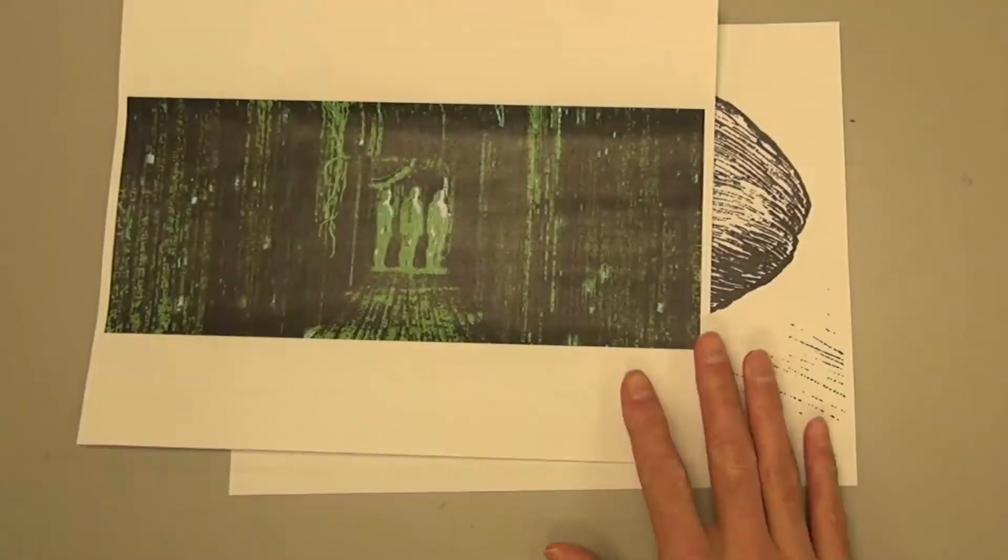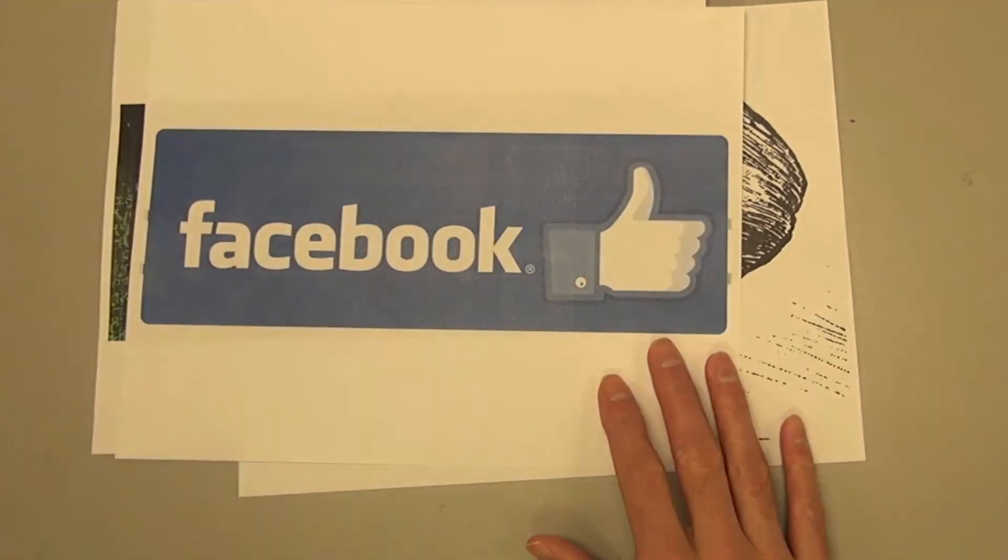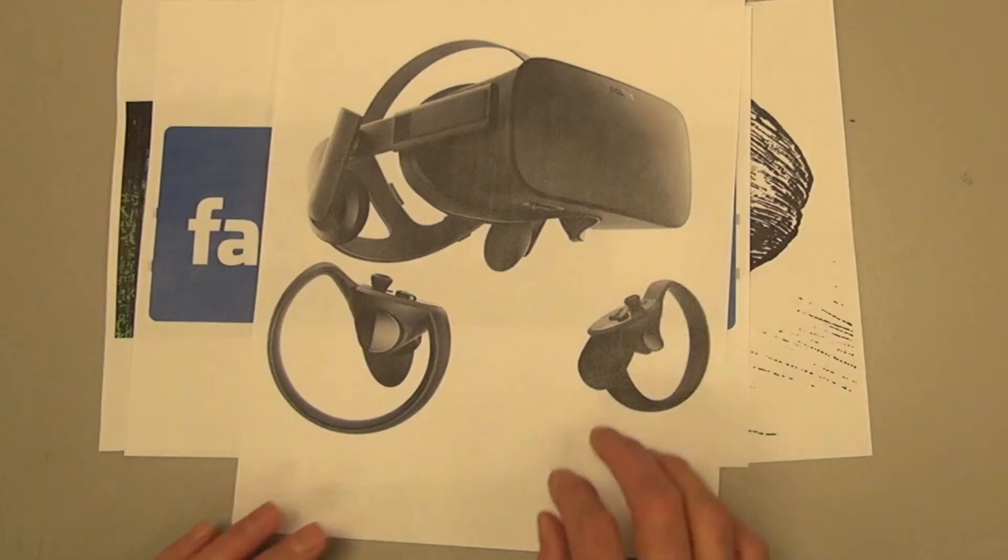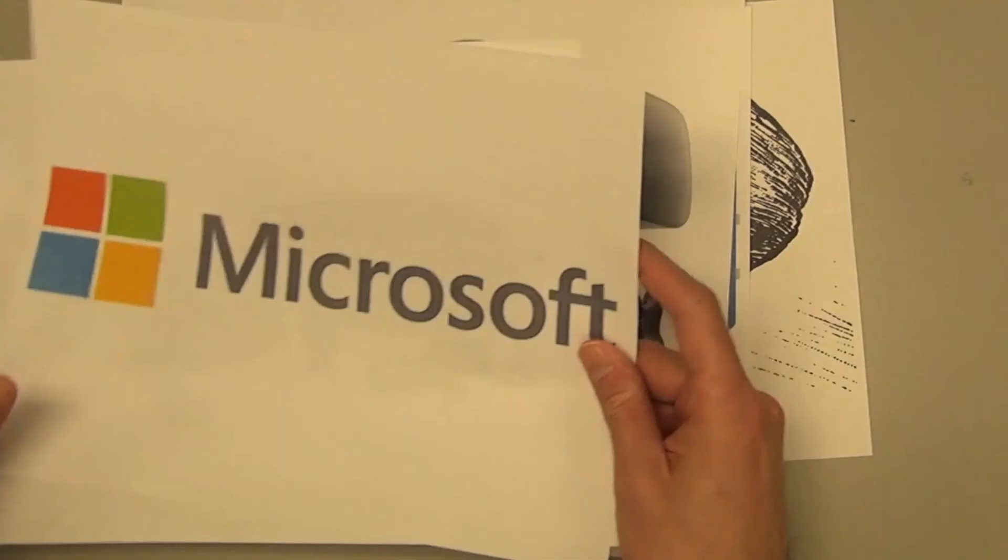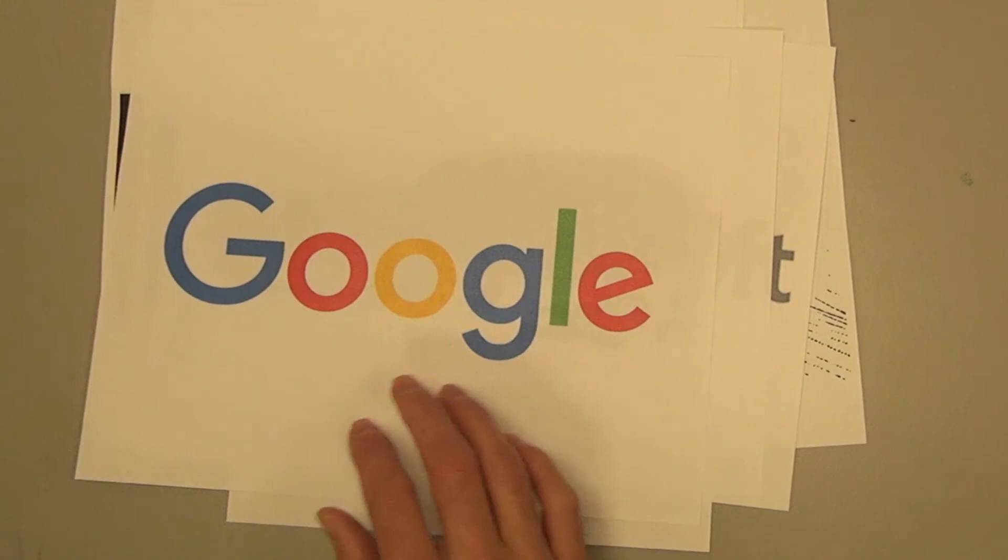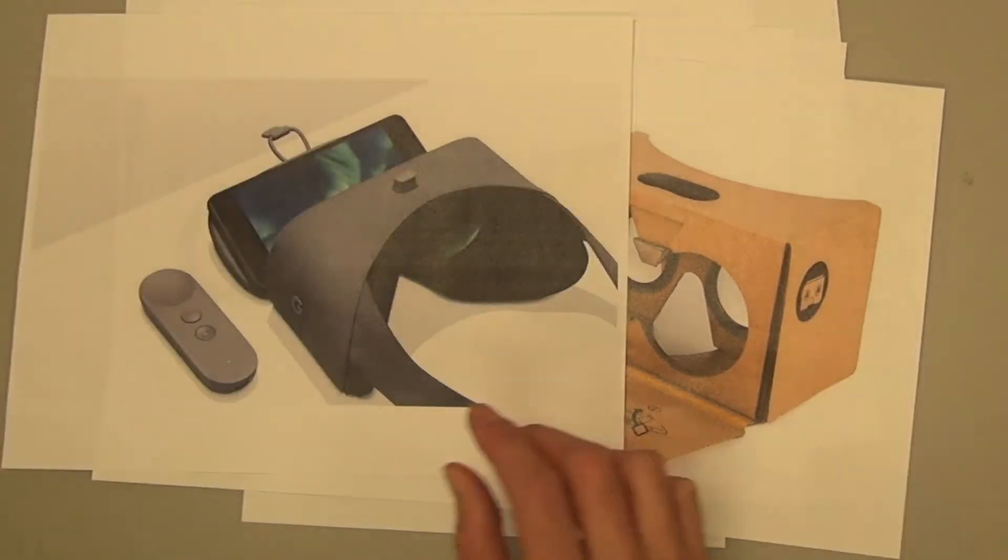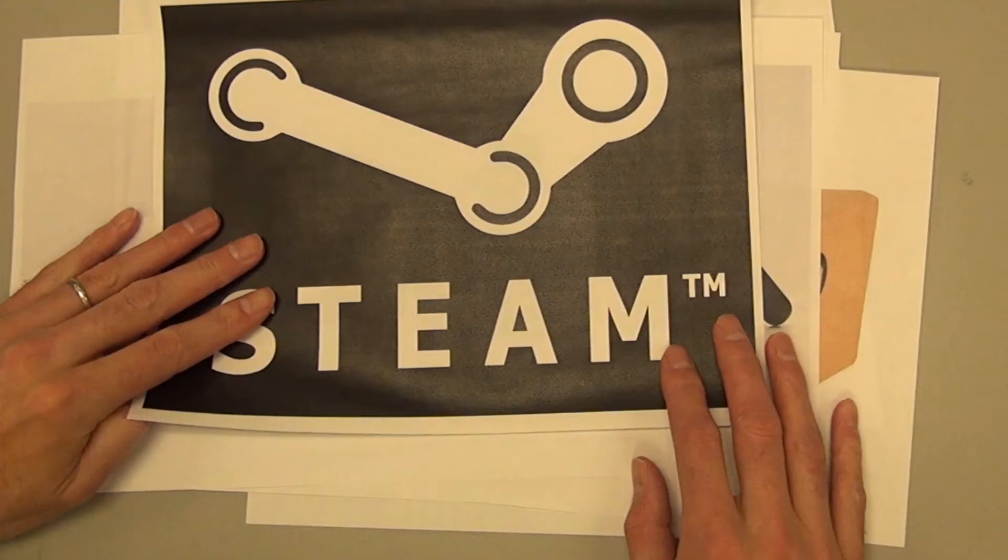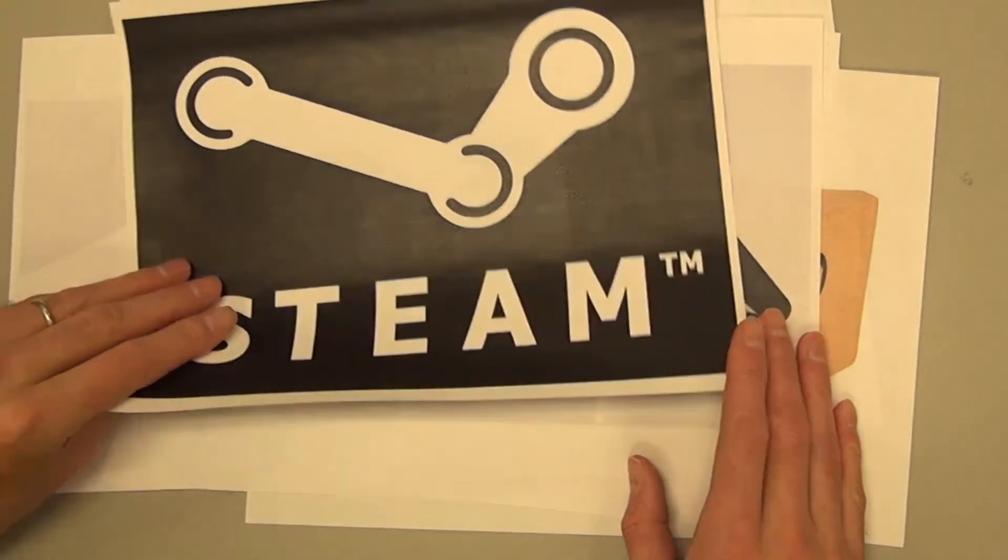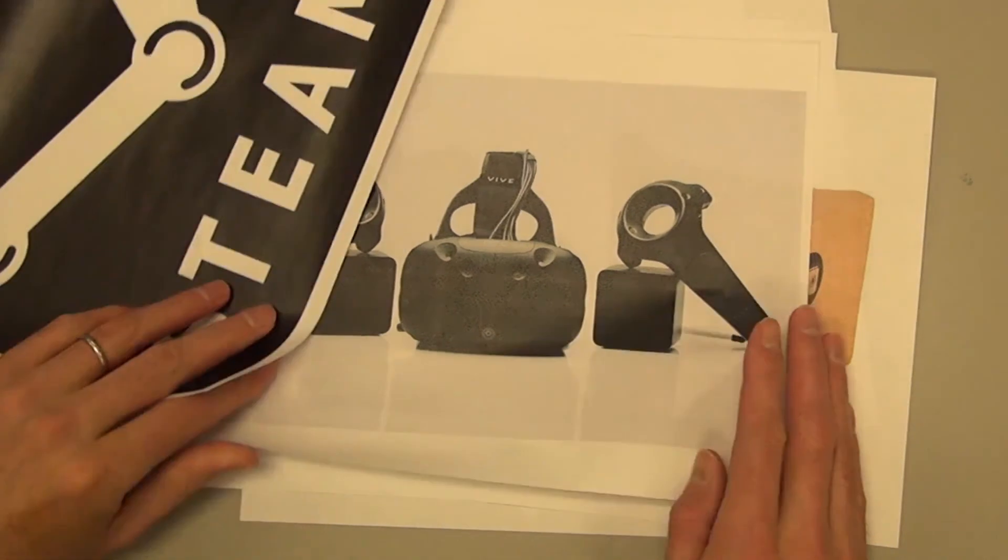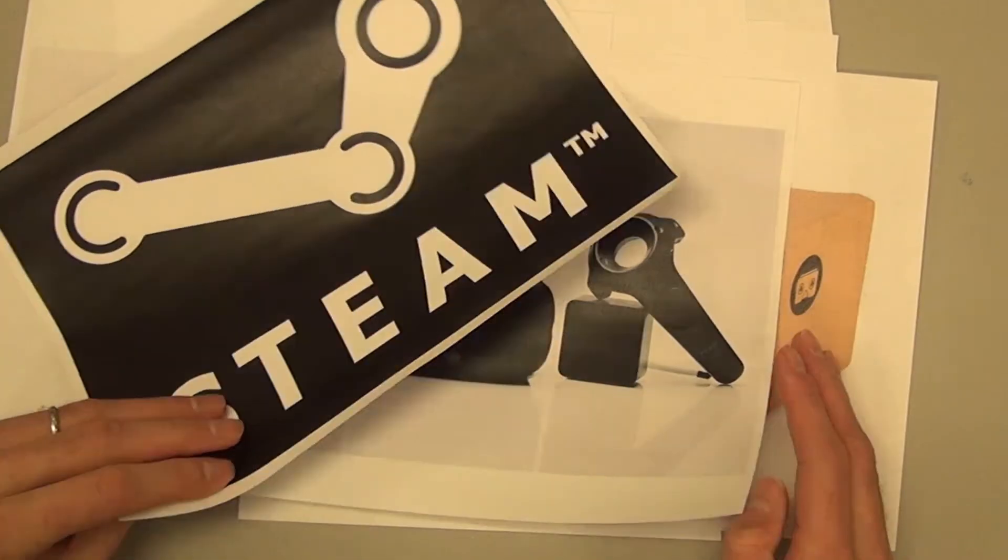Another consideration is that these headsets and virtual worlds are backed by some of the world's most powerful companies. Facebook owns Oculus Rift, Microsoft created the HoloLens, Google has its Cardboard and Daydream, and the HTC Vive was developed by the game juggernaut Steam. All of these companies have their own motivations, and they may not always be in the student's best interest.